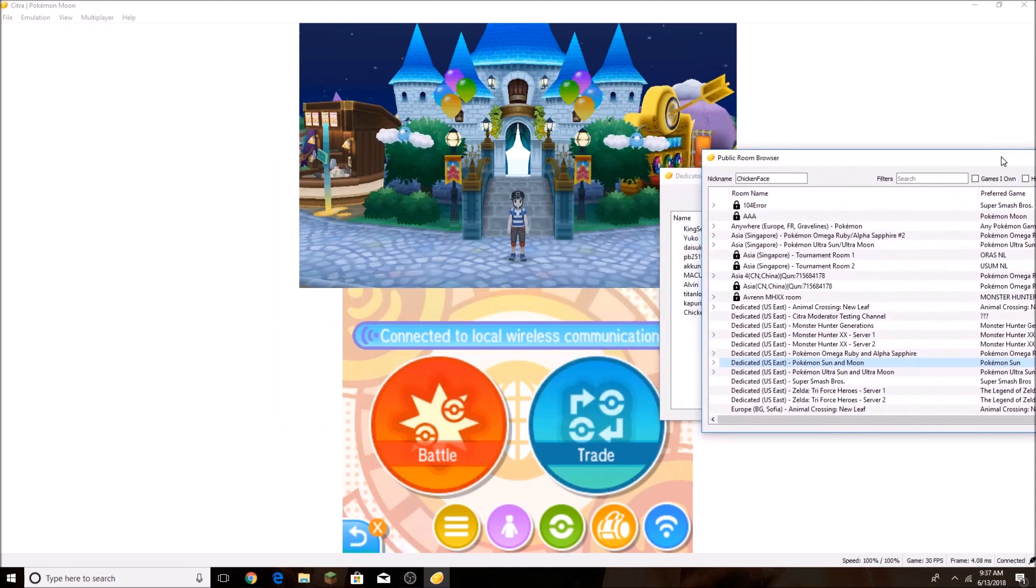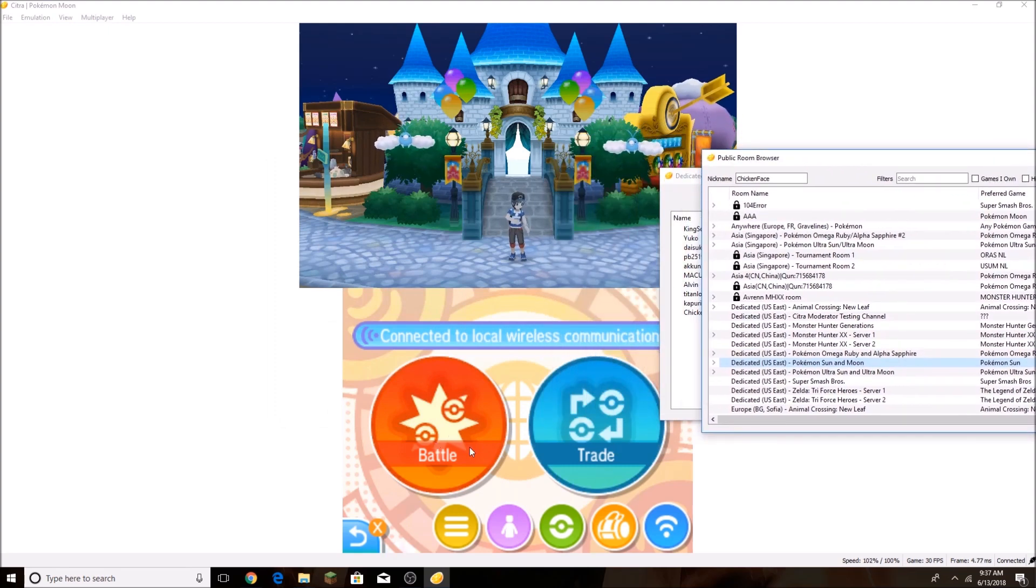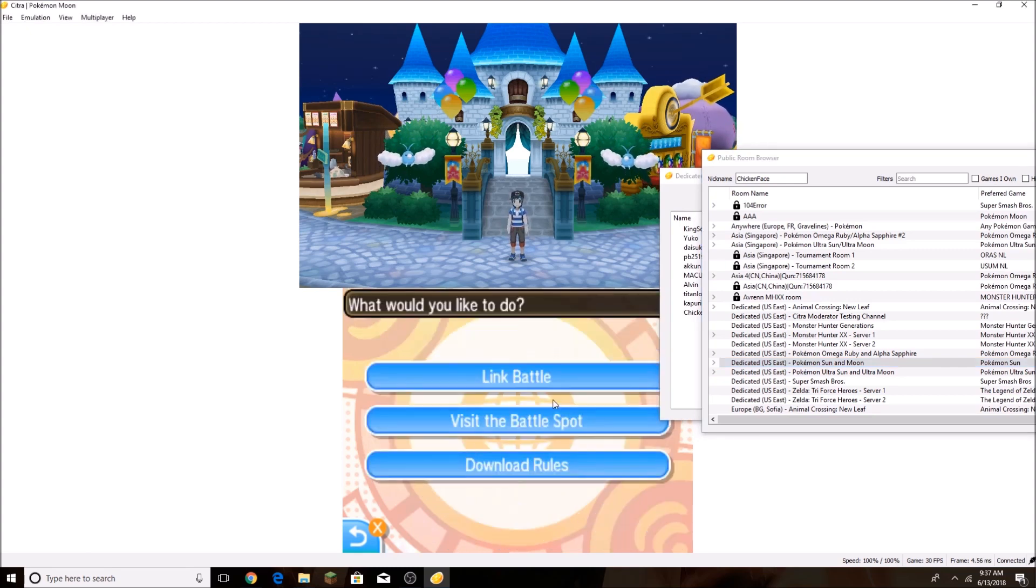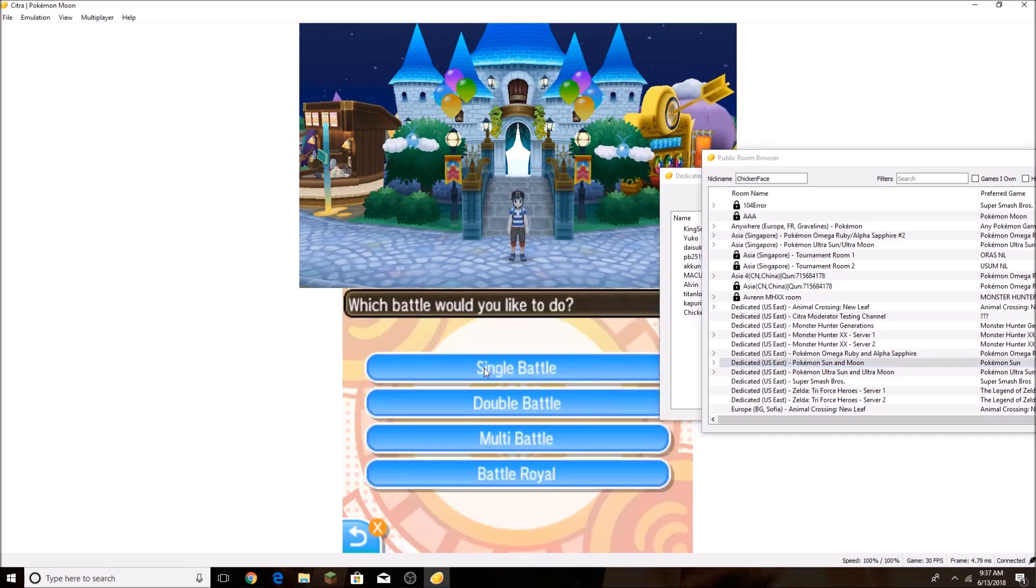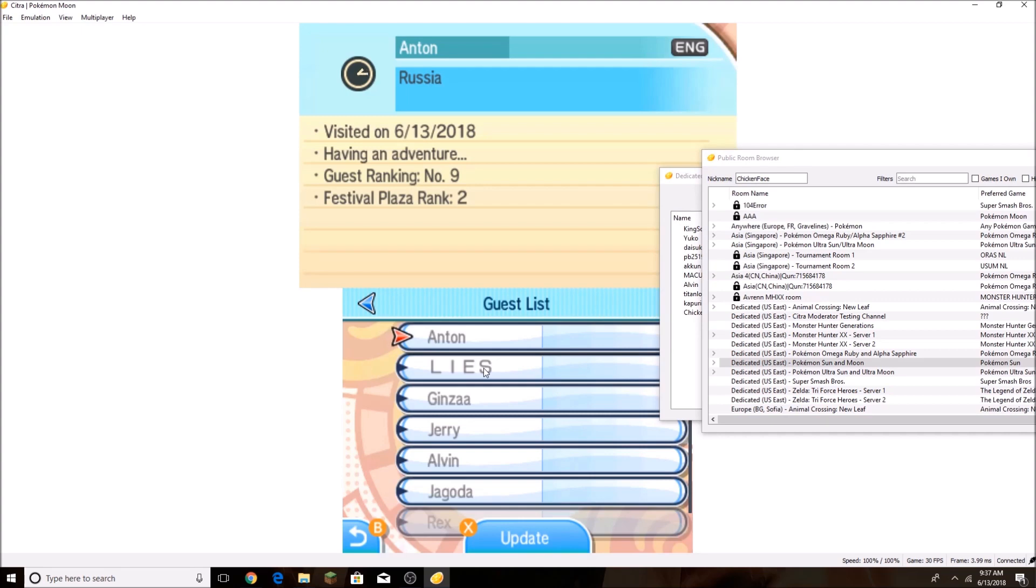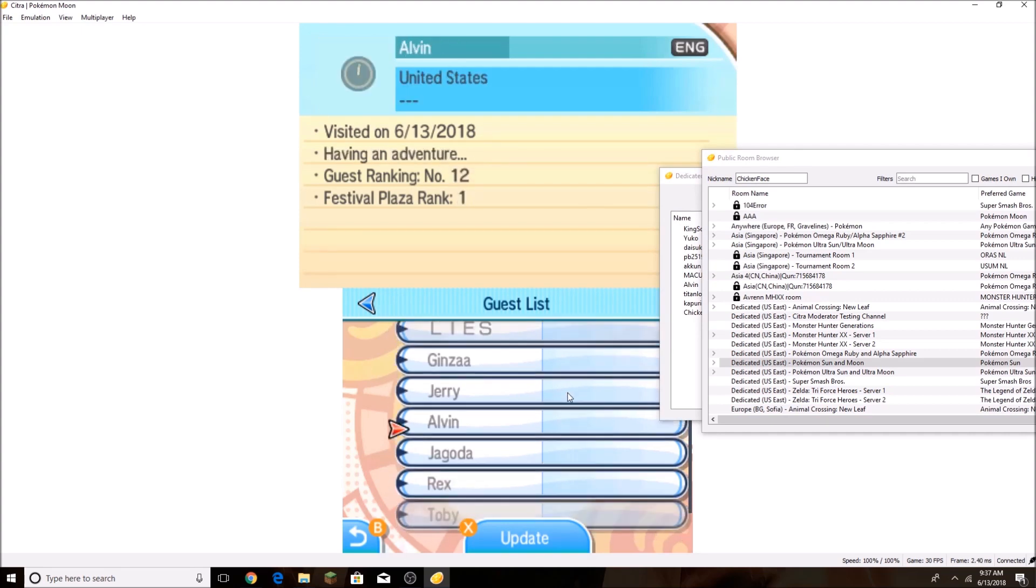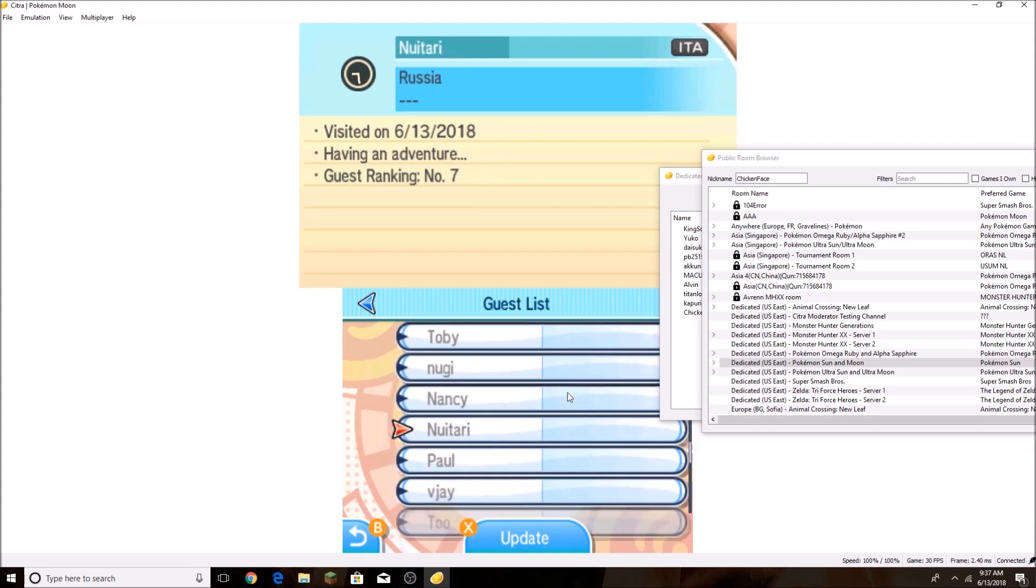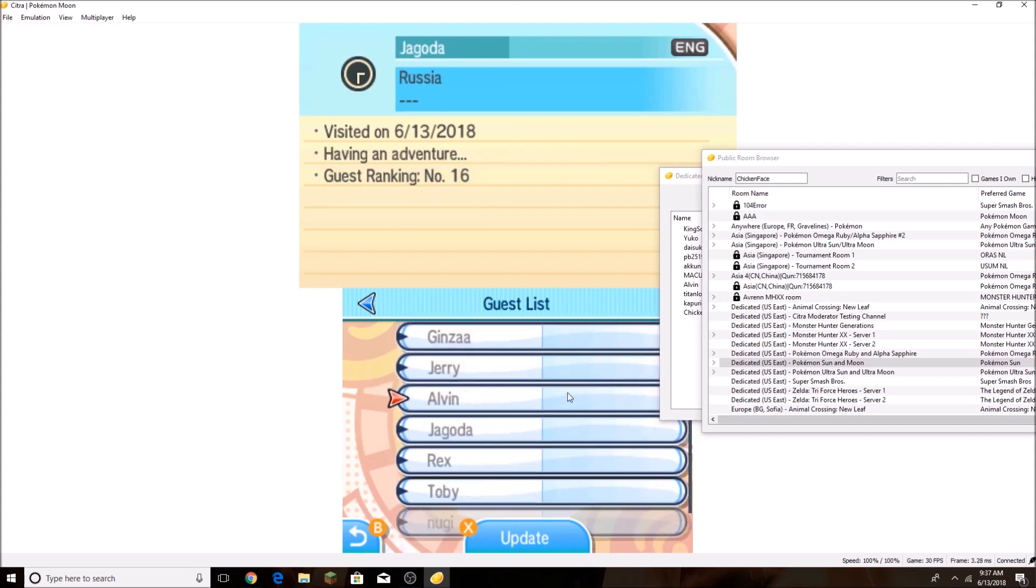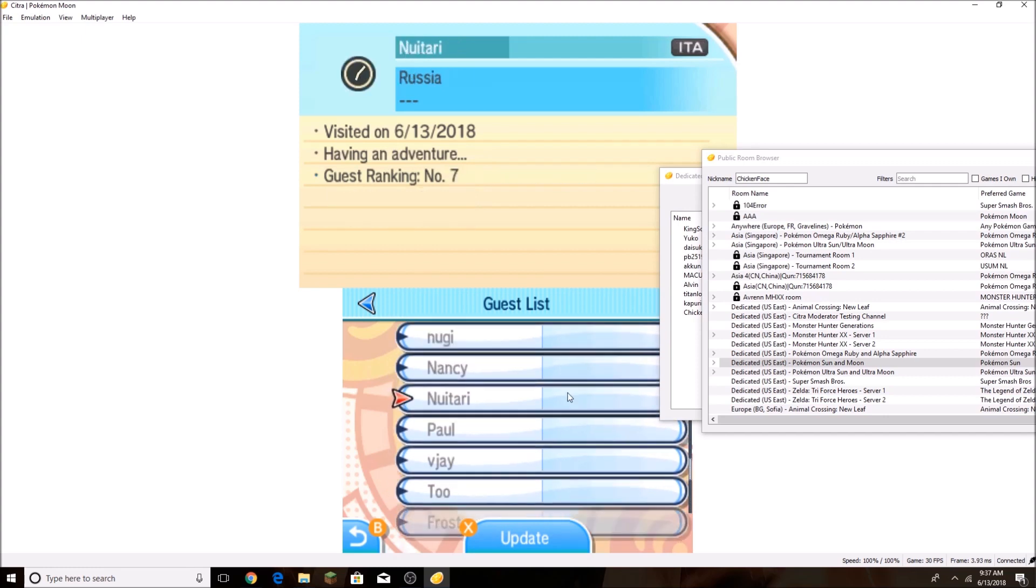Once you finish that, if you want to battle or trade, I kind of want to do battle right now, so I'm going to click on Battle, Link Battle, Single Battle. And you can see that all these people are right now online, but they're not actually on the plaza, so you can't battle them if they're like this.